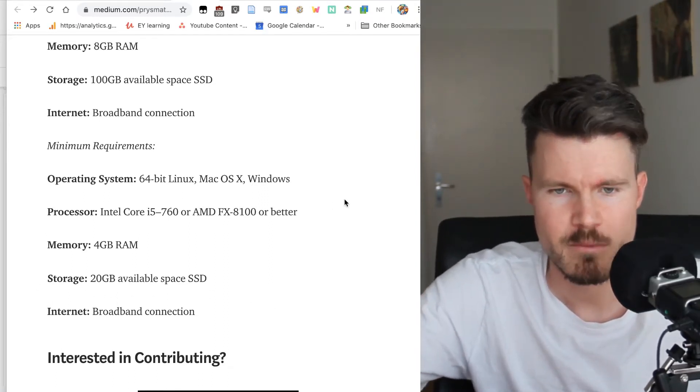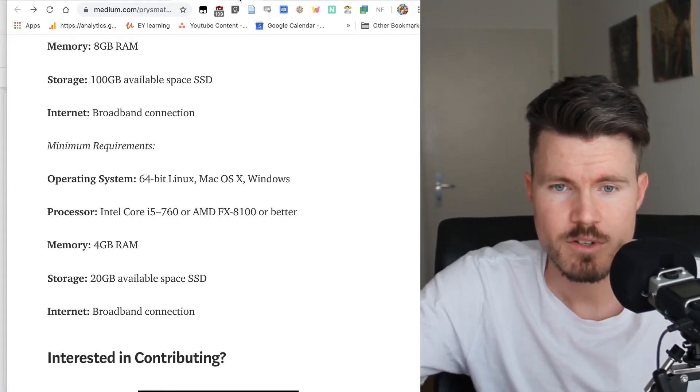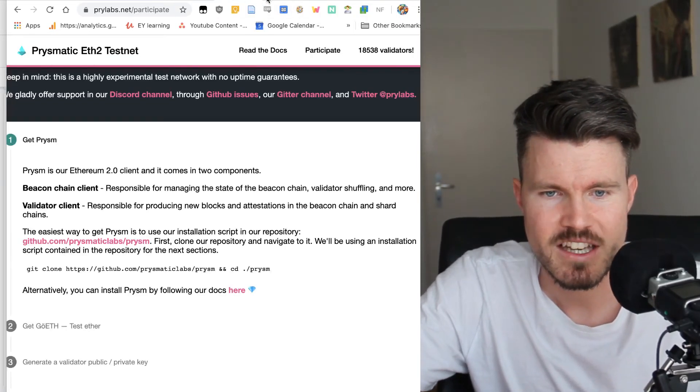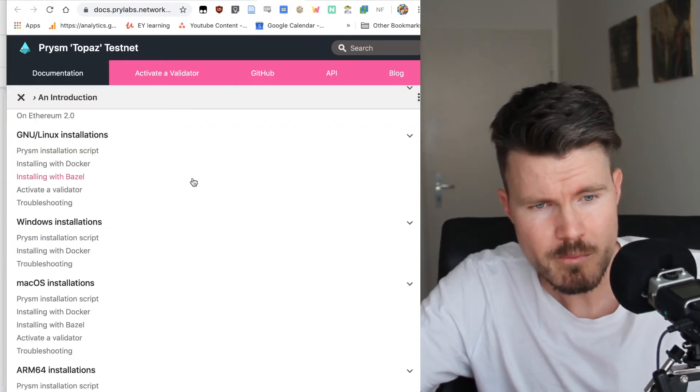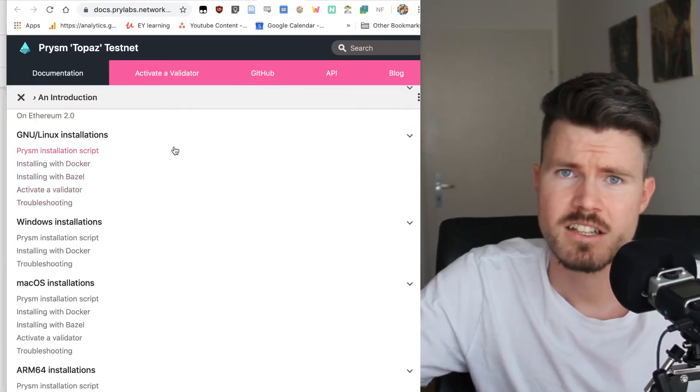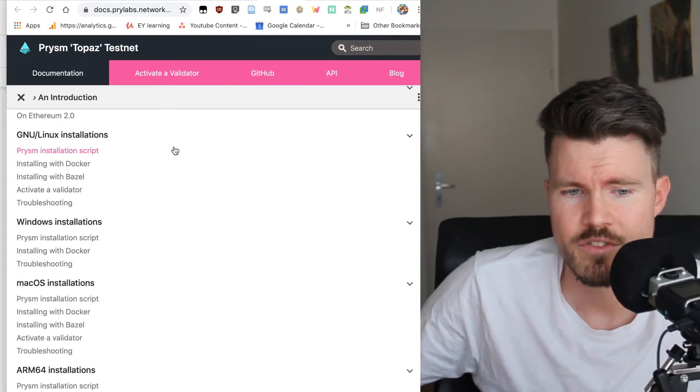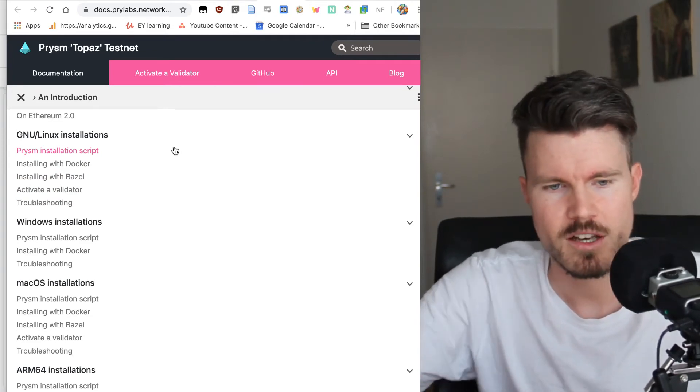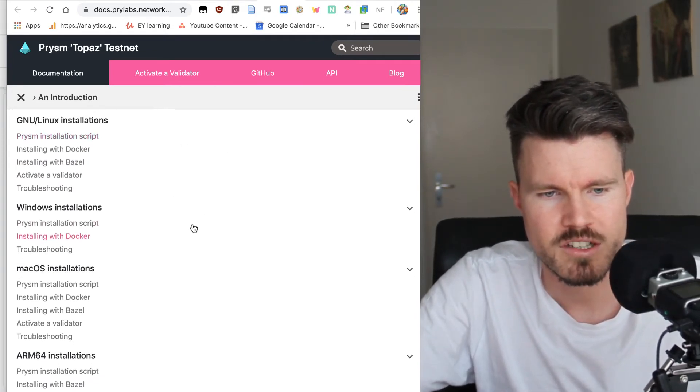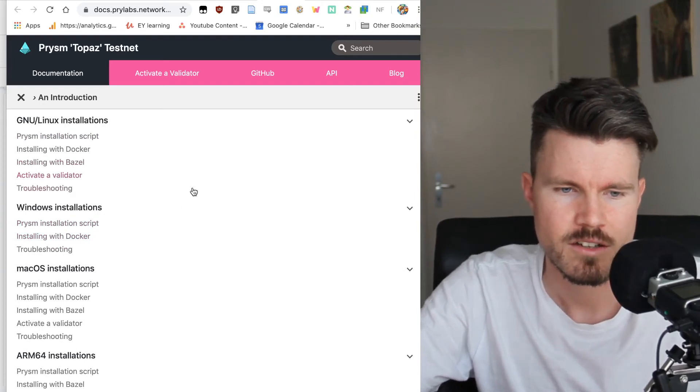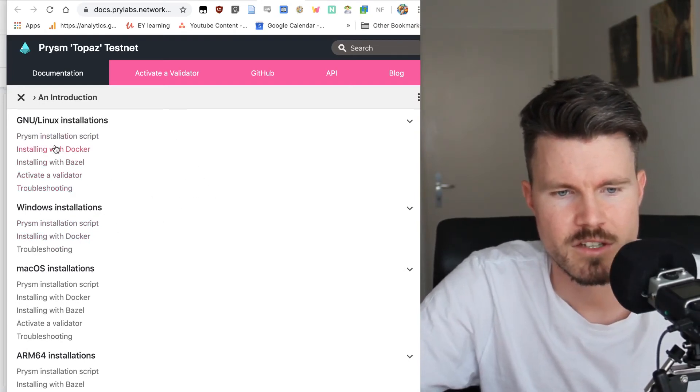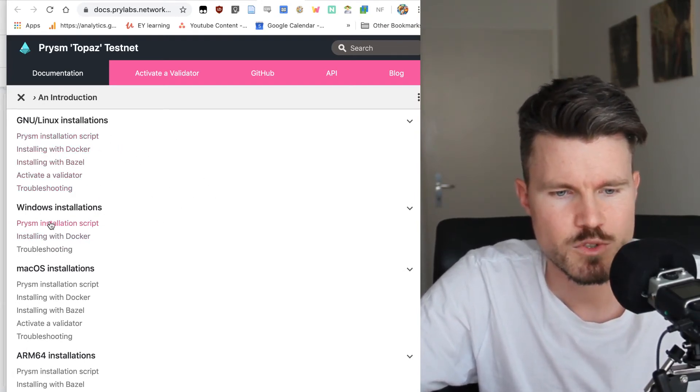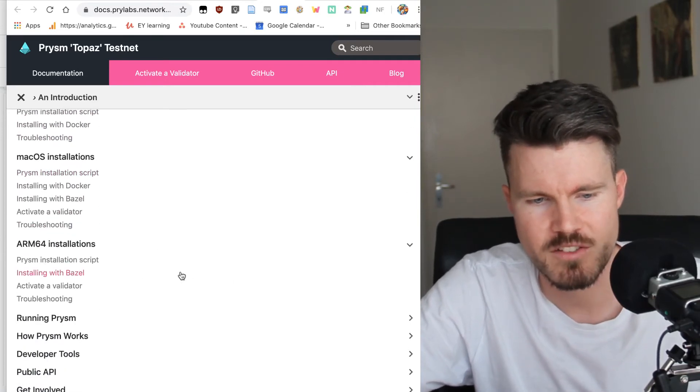You can read it in peace. The last thing I want to share with you is the documentation. They've updated that as well. I think it's gotten a lot easier with the Prism installation script. They've got different tutorials on installing the validator client with the Prism installation script on Linux, Windows, Mac OS, ARM 64.